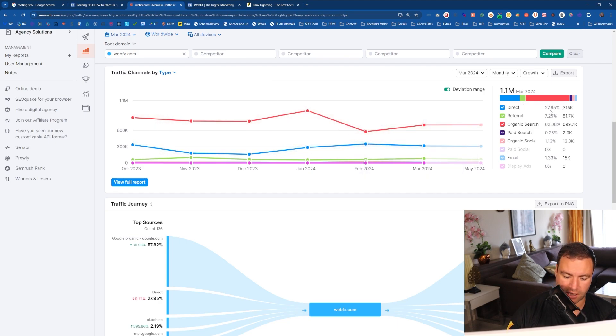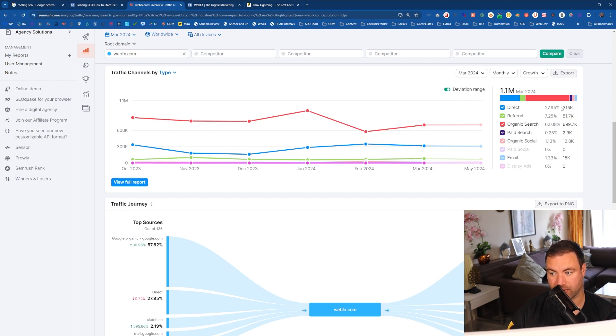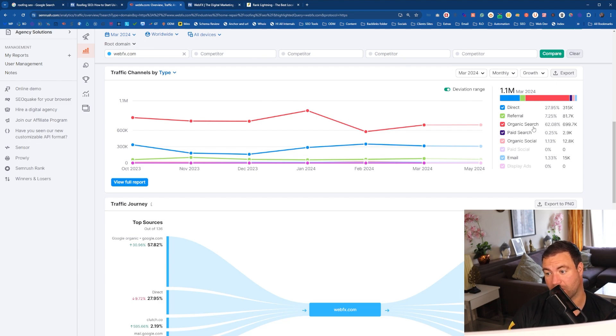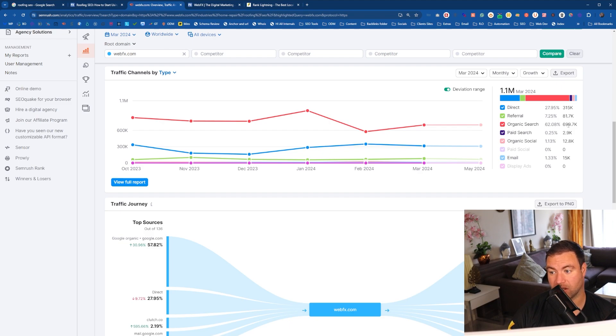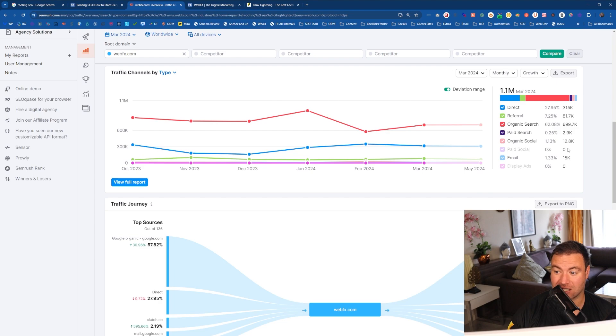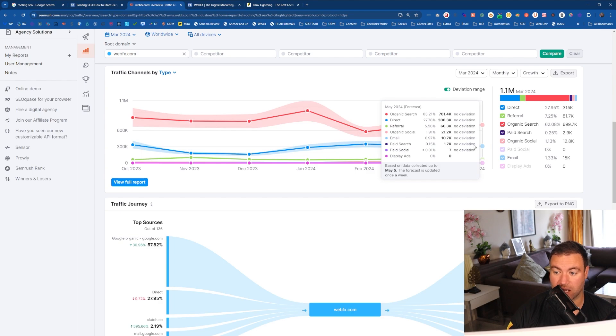So we can see over here direct. So people coming directly to it, 30% of their traffic. The next is referral is 7.25. Organic. They're winning most of their traffic through organic search. Paid. They are paying for things. Organic social. So they're getting stuff through social. Now it's saying paid social, zero. Email. Look at that. They're getting 1.3 from email as well. So email is something fantastic.